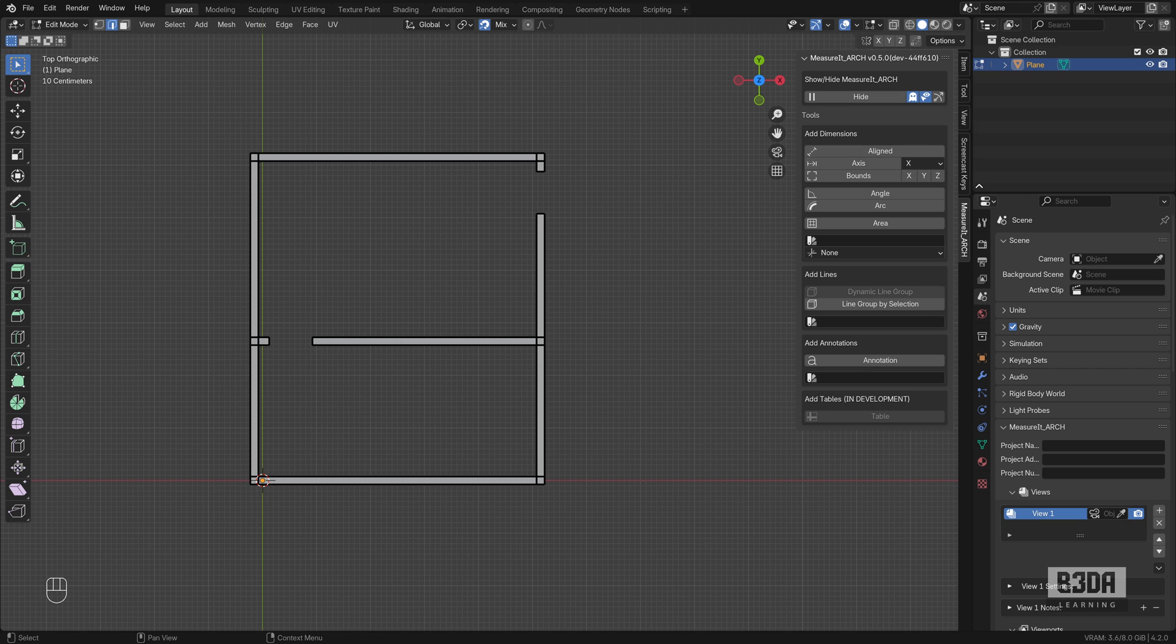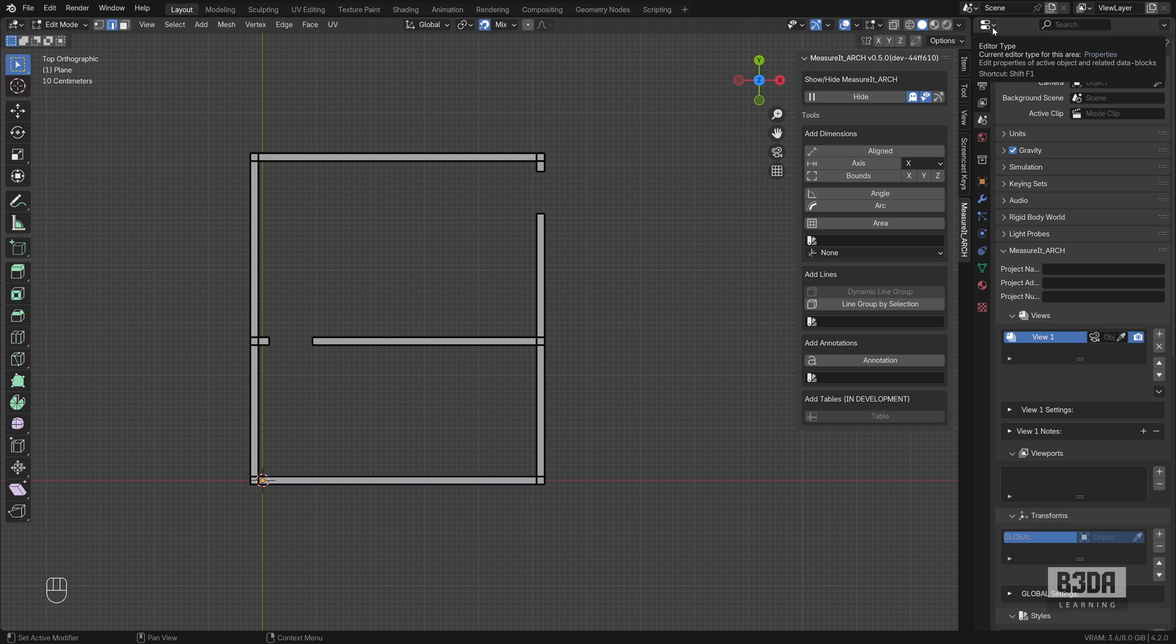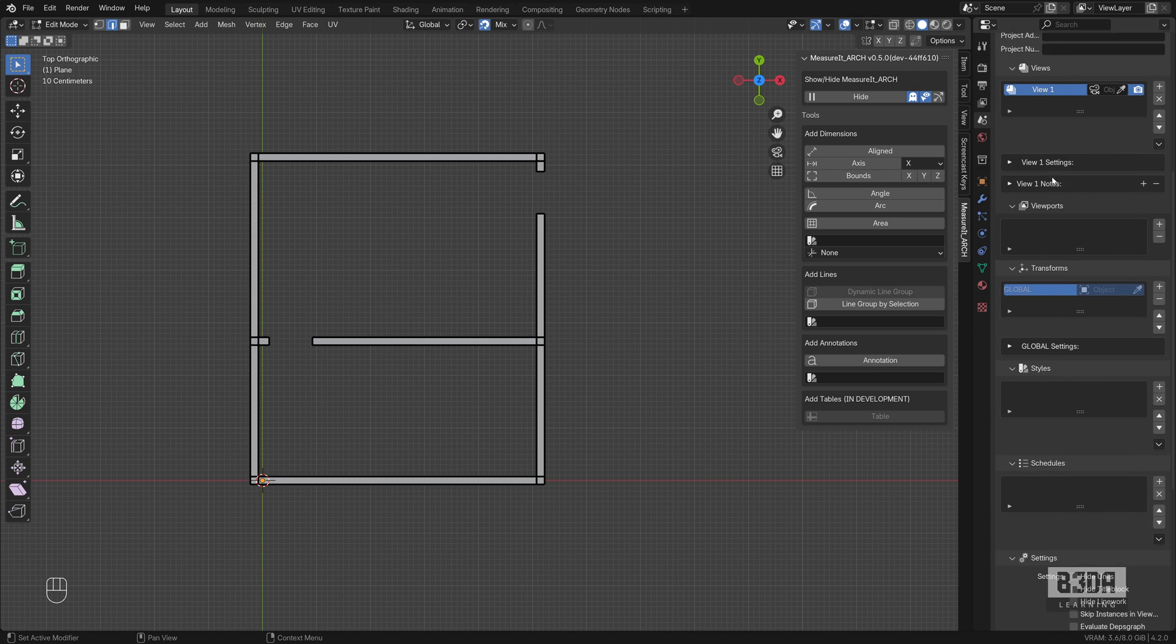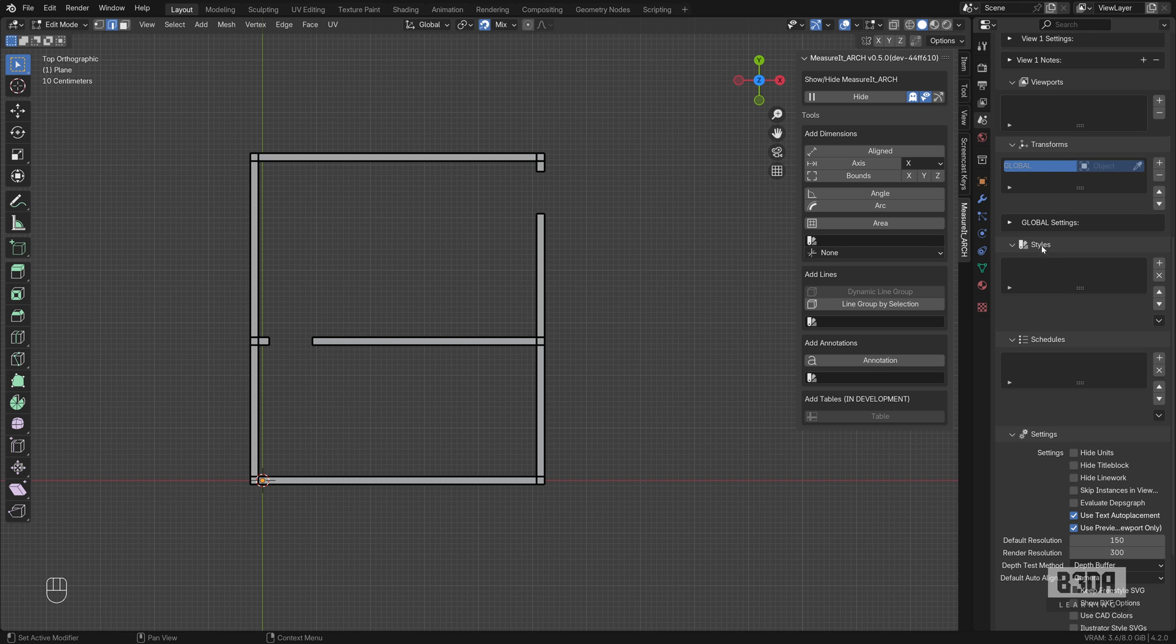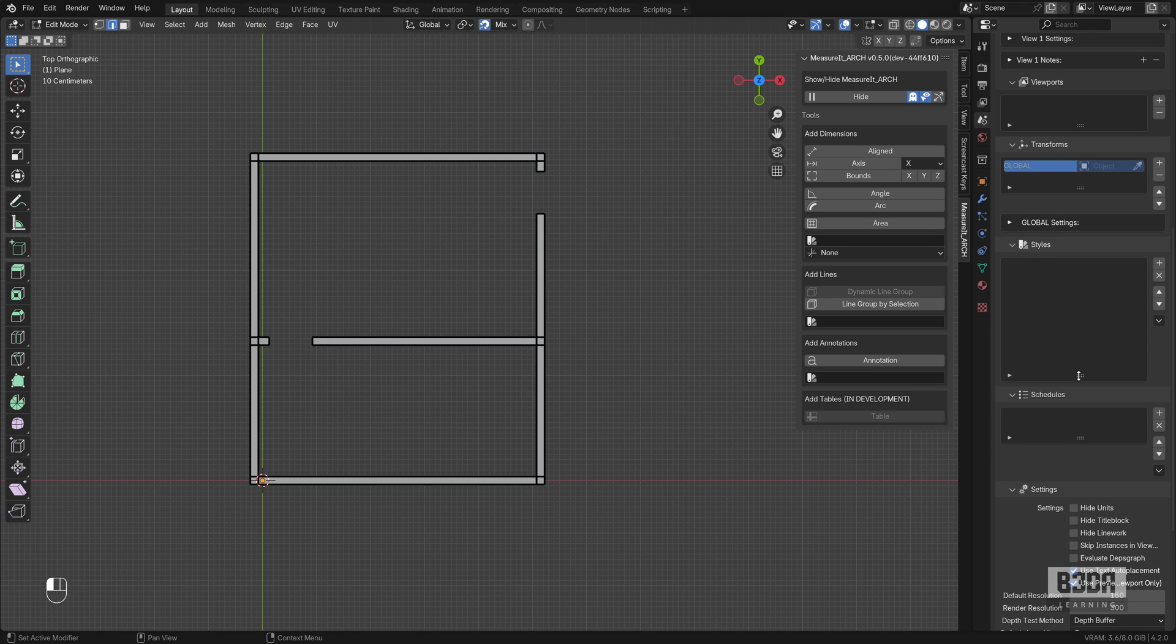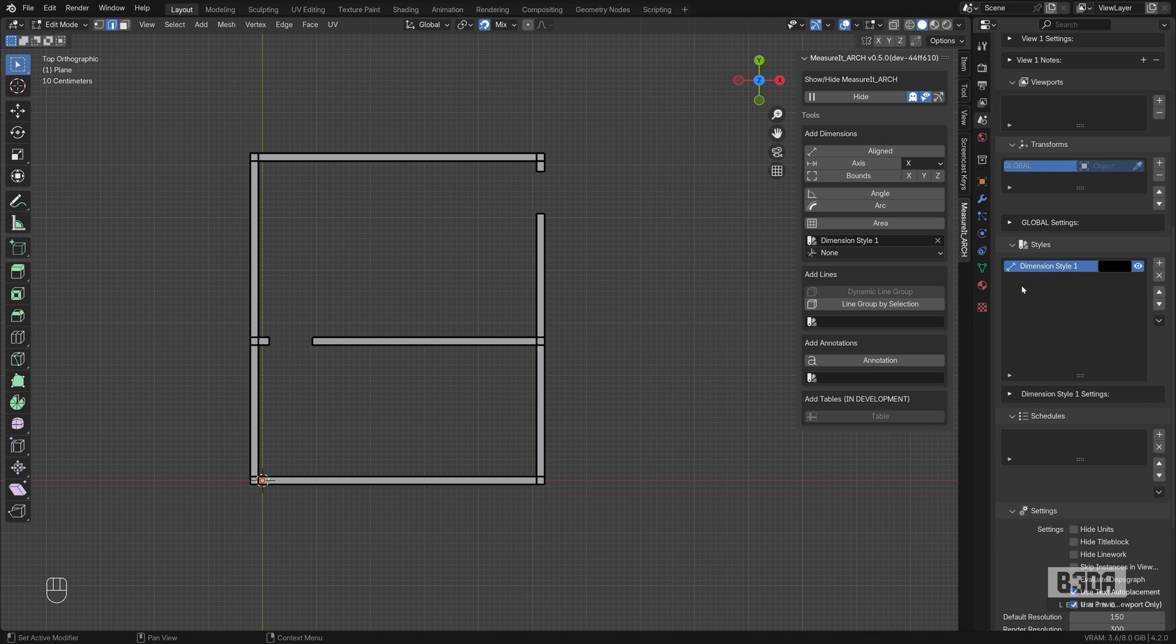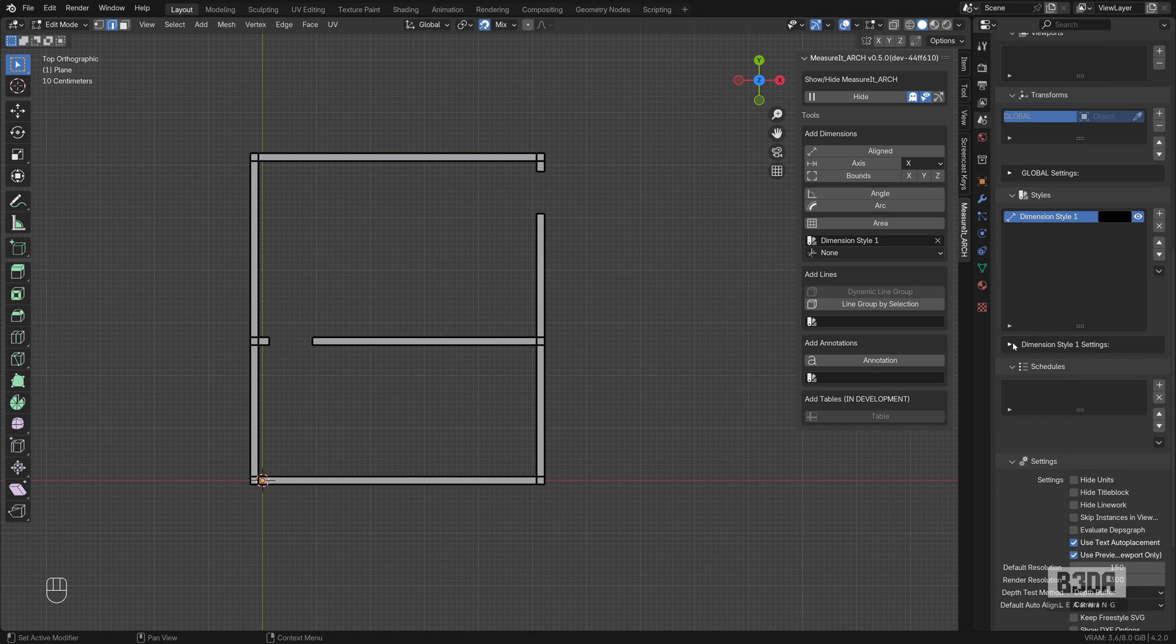And to create dimension styles, you need to go to the scene tab on your properties editor. If you scroll down, you will see here that we have the styles field. Here you will see all of your styles for the Measure It Arc. If I hit the plus button, I can create a new dimension style. Hit OK and this will be your first dimension style.